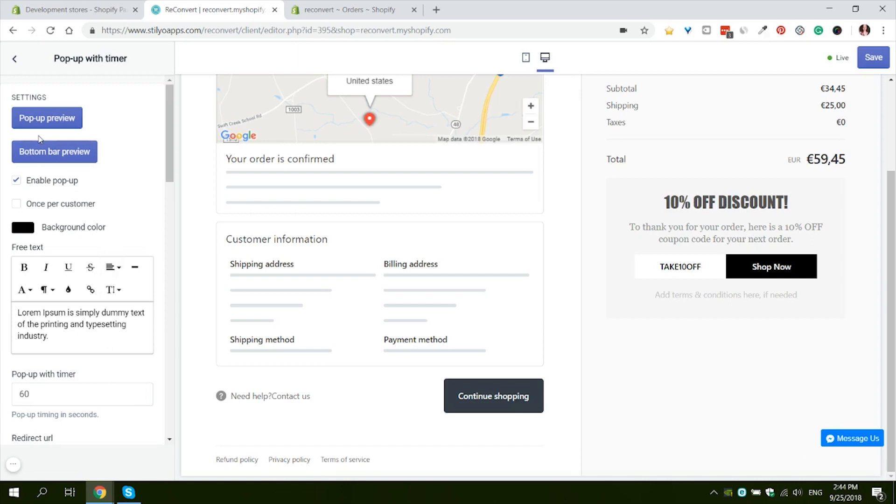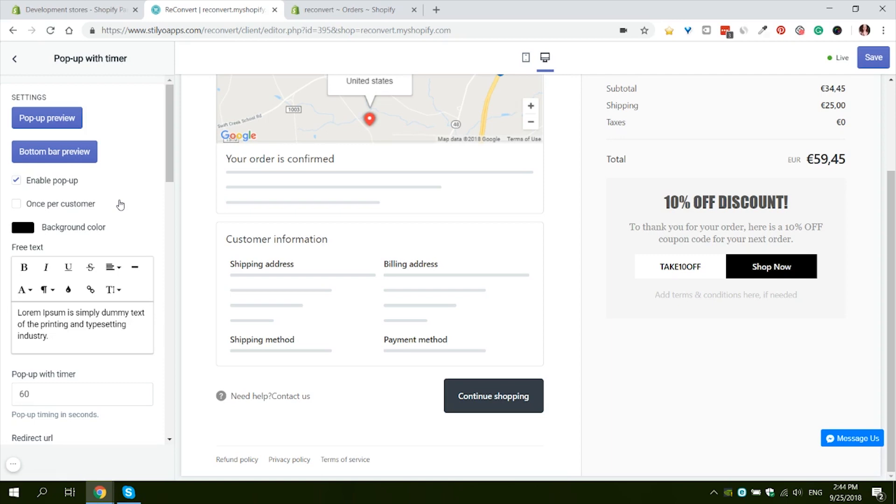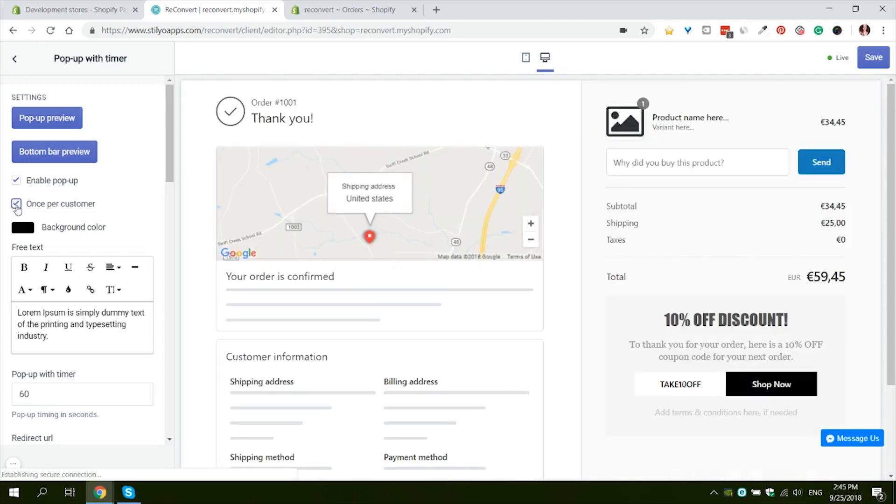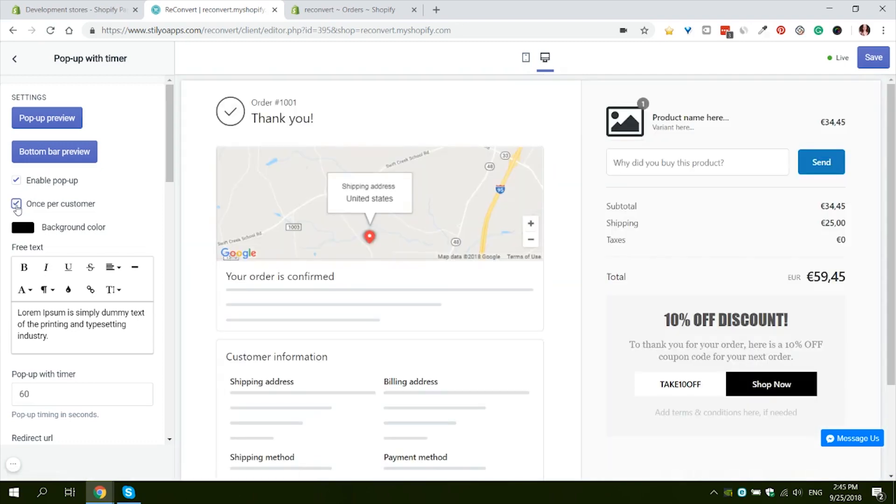Now let's go through all of our settings. First of all, we can decide whether the Popup with Timer is enabled or not. If this checkbox is not marked, your customers will not see the Popup with Timer. Second, we can decide if the popup only displays once per customer. You might want your customers to see the popup every time they come back to the thank you page or every time they purchase, or maybe you only want them to see it on their first purchase from your store.